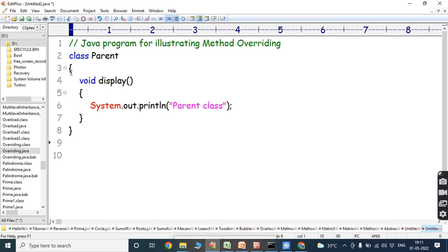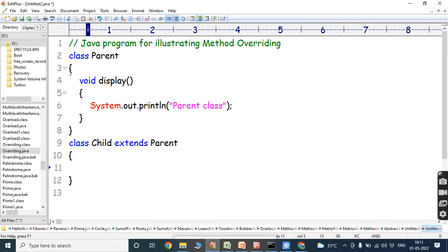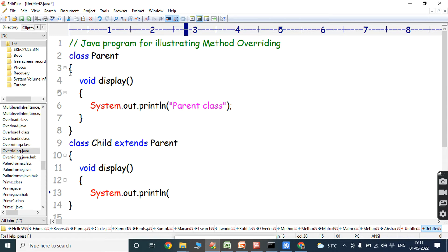Next, we create another class — that class is the child class. The class name is Child, and it extends Parent. Here, we define the same method that is present in the parent class: void display. Inside it, we write System.out.println("This is child class").